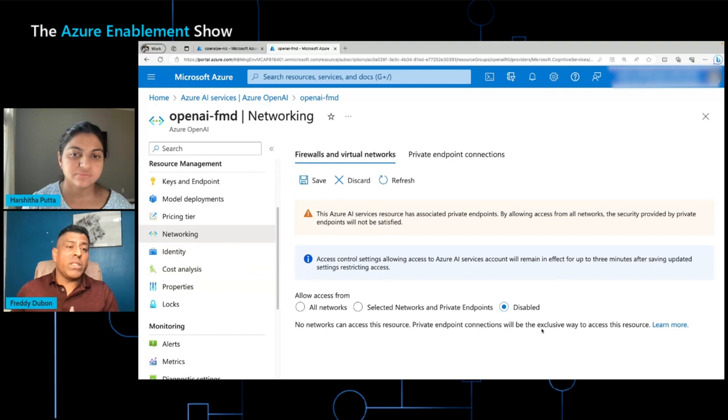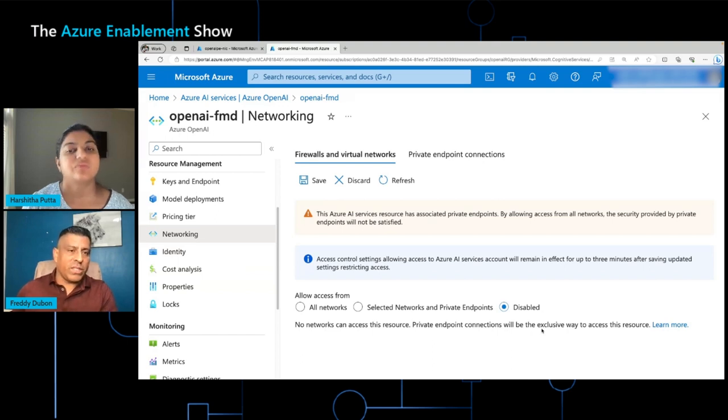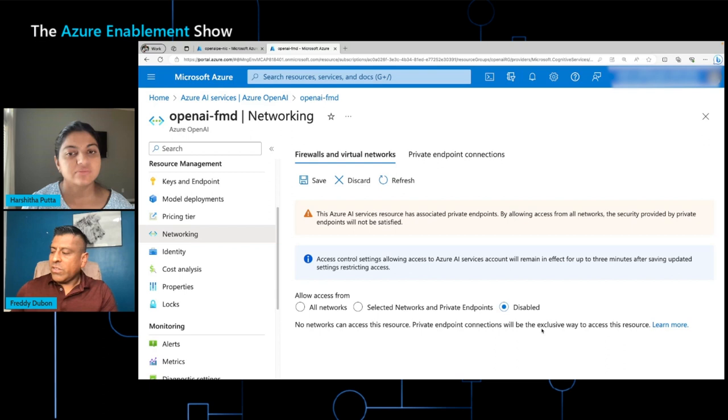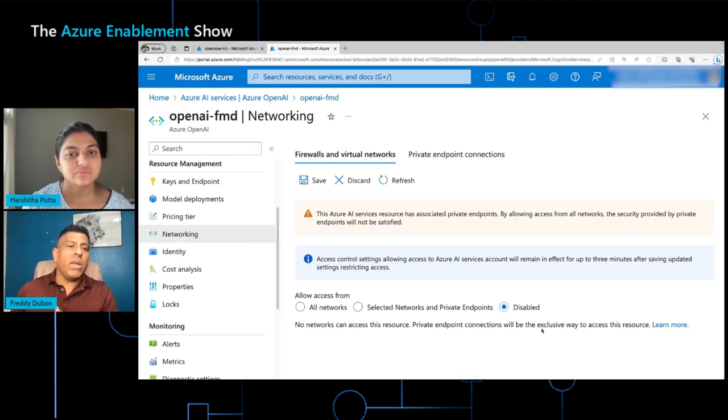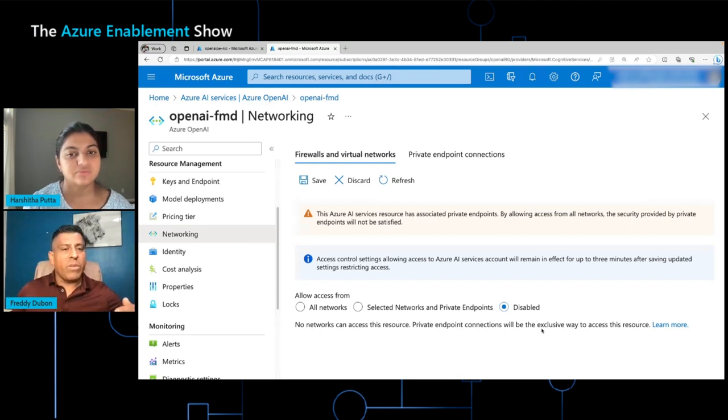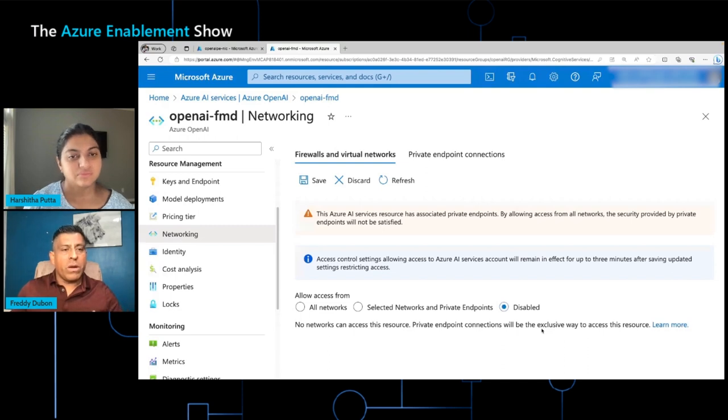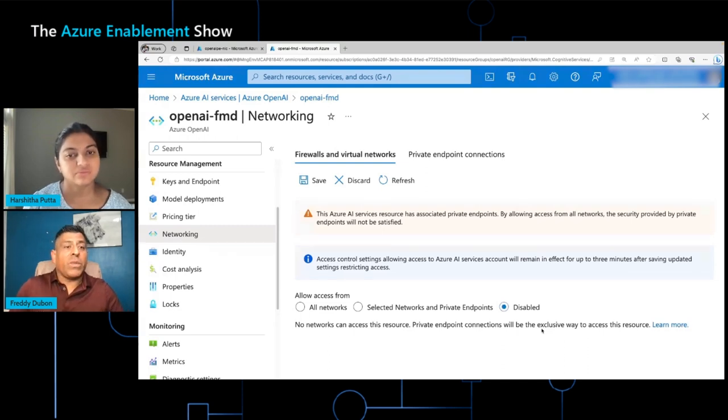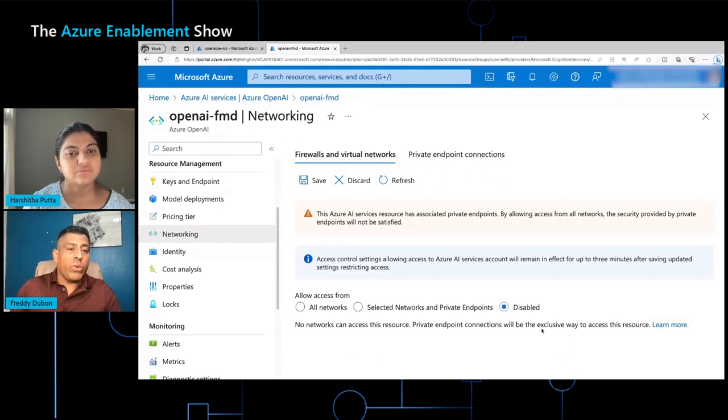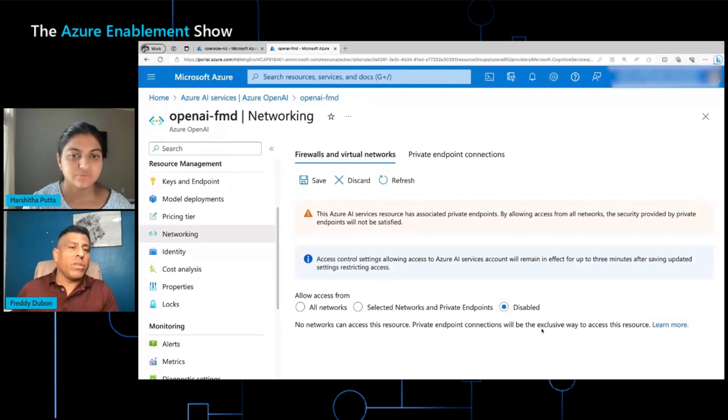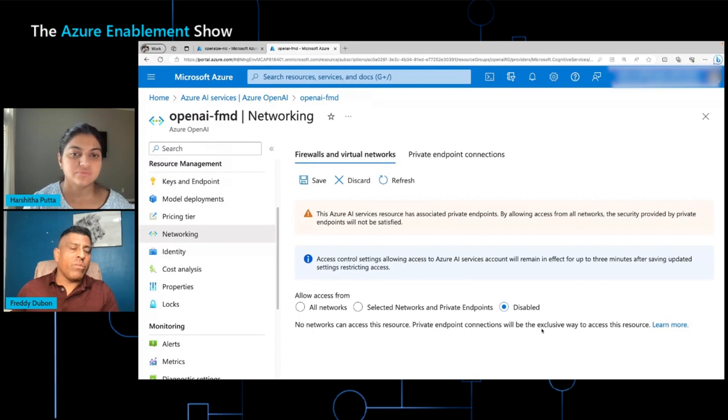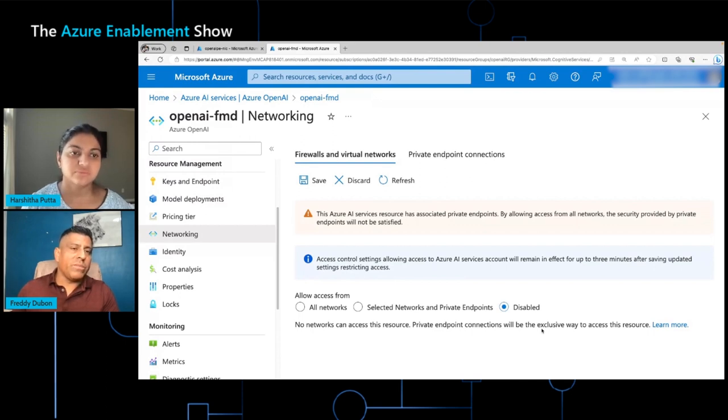But in reality, you're disabling internet access into the service. In this case, when you set it to disable, only data coming in from the private endpoint is going to be allowed. So if the goal is to set up the traffic only for the private endpoint, we need to set this to disable. So then at that point, only traffic from the endpoint is allowed. Internet traffic is disallowed. Got it.